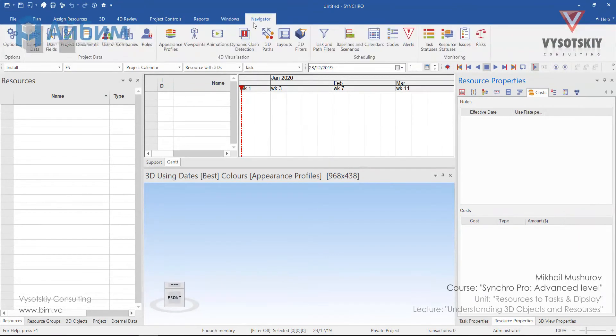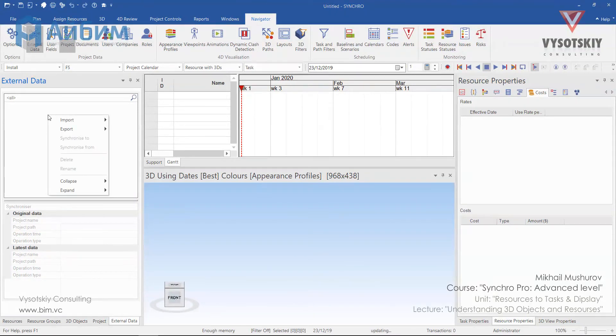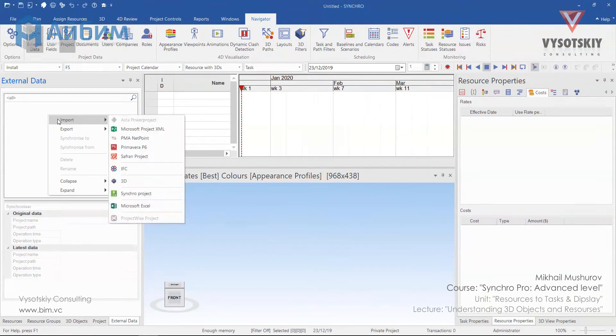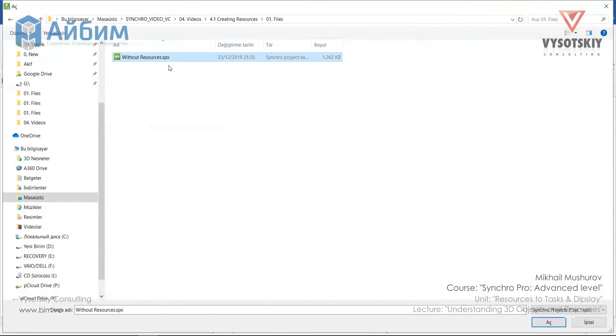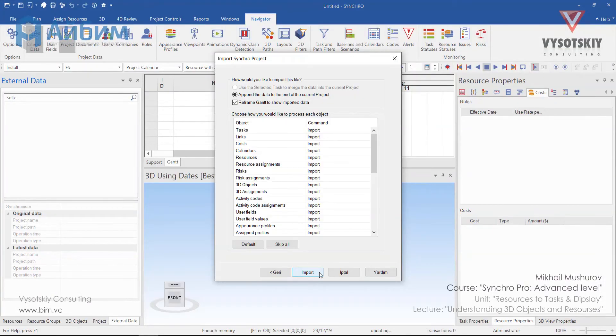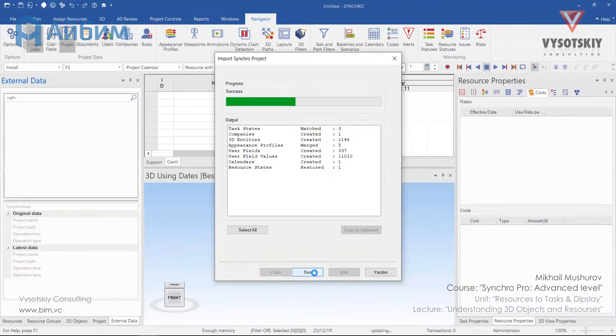Go to navigator, external data. Inside the external data field make a right click, hit import, Synchro project. Let's choose the project we exported earlier. Click next, all comments default, and import.